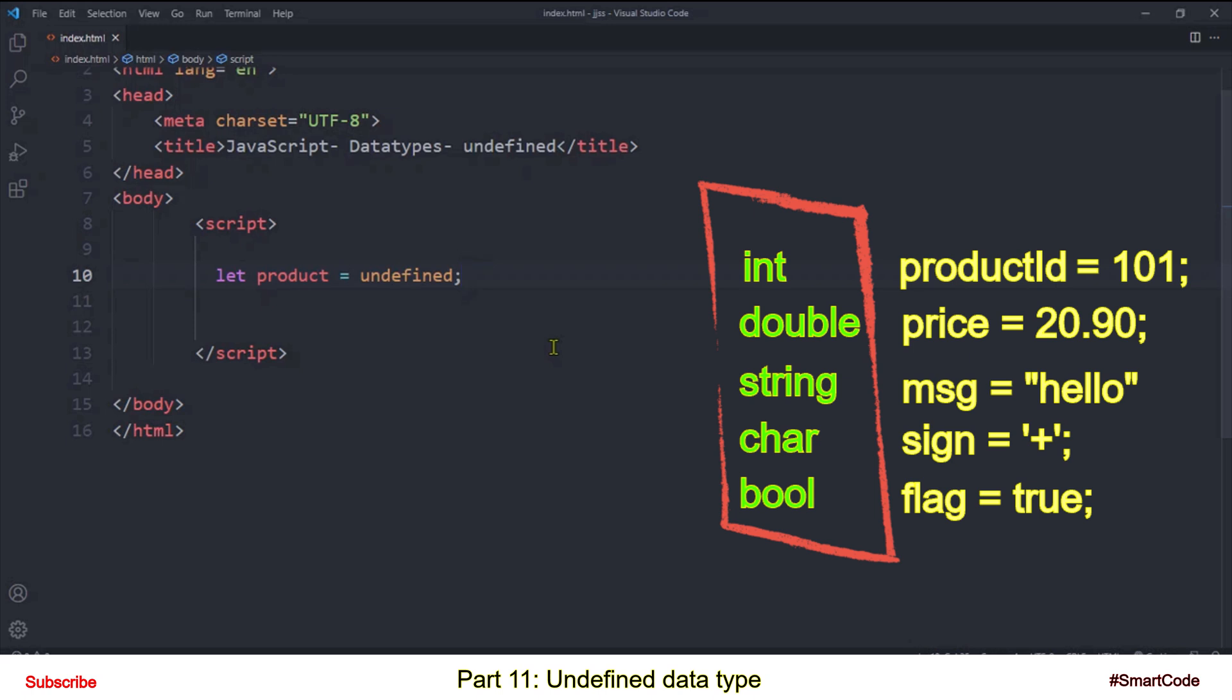And once you have created variables in strictly typed languages then you are bound to give them right value. For example, you can't assign string type data to a floating point variable. So there are strict rules and syntax in strictly typed languages.